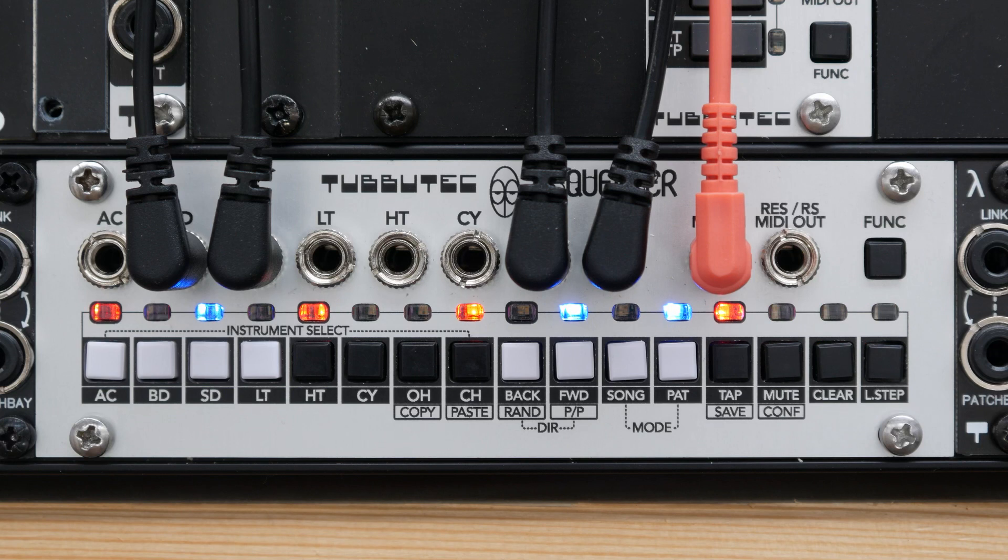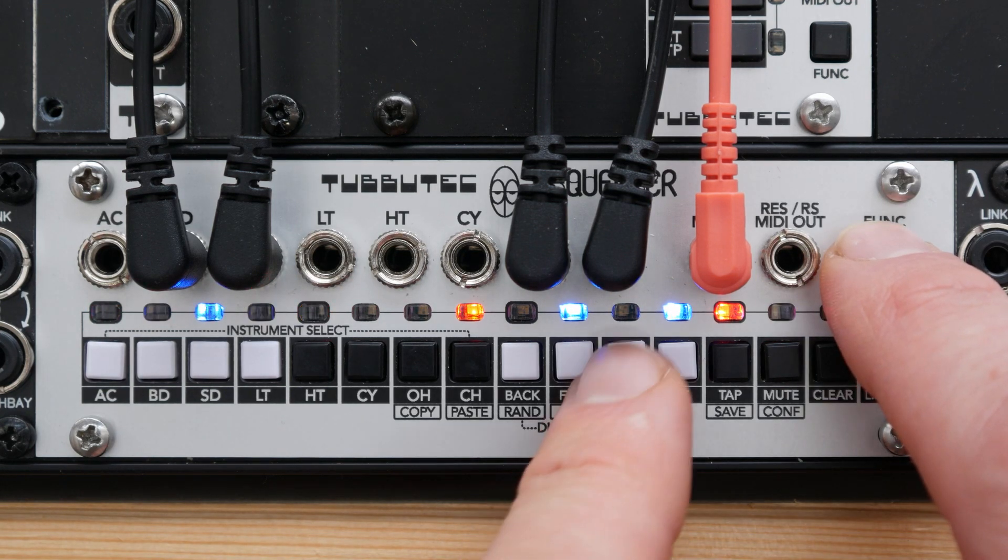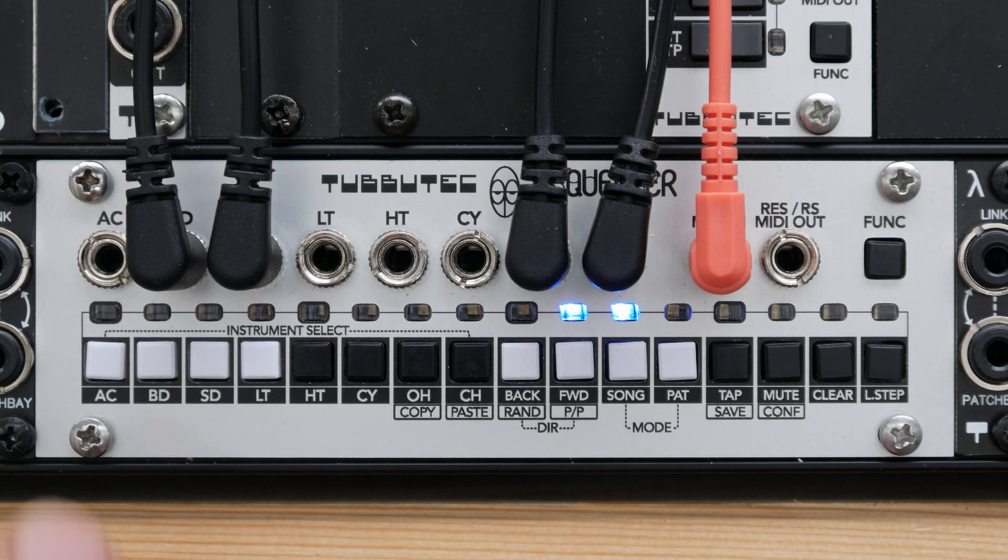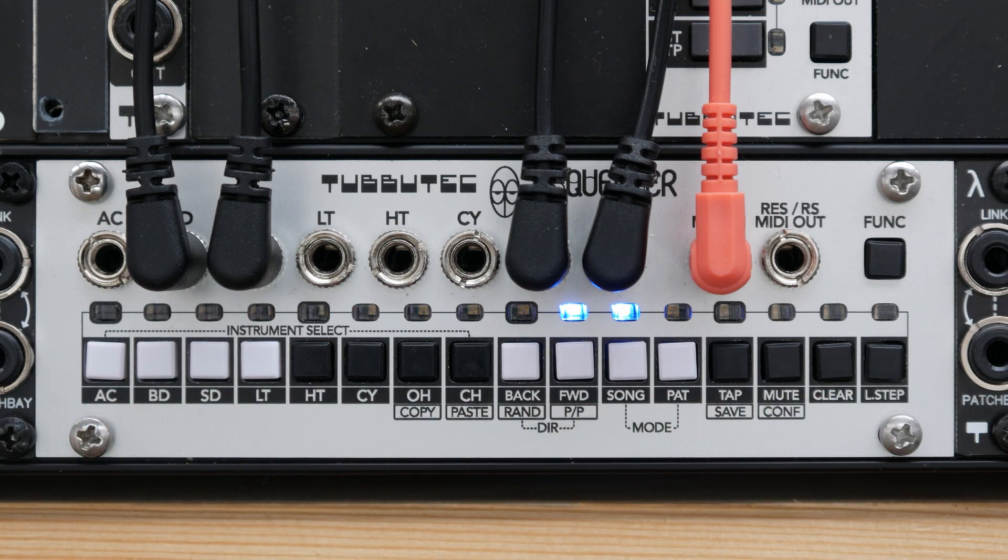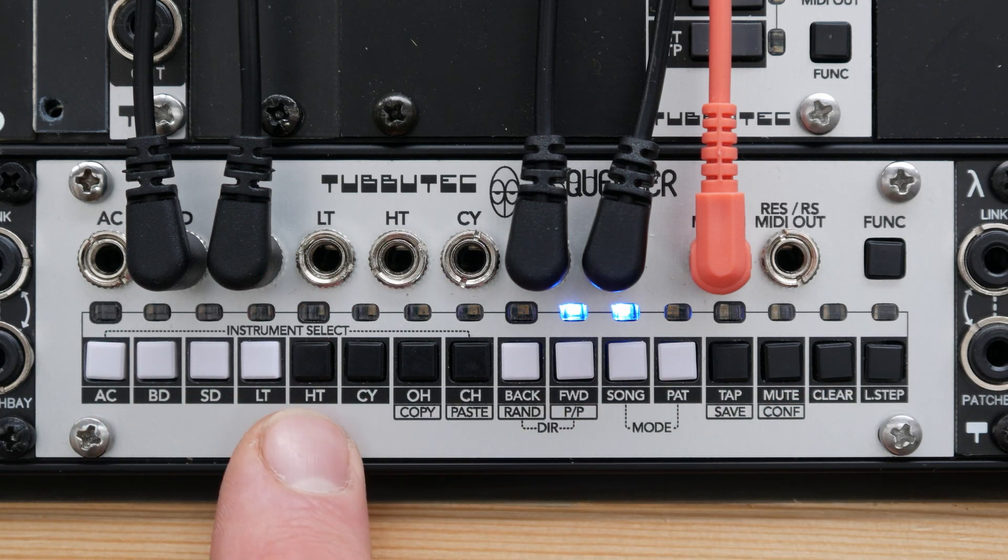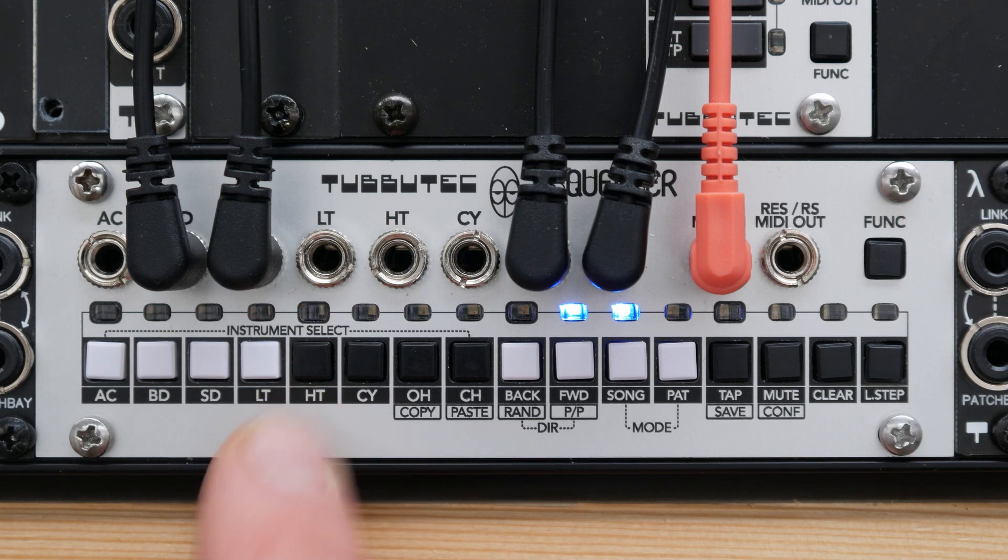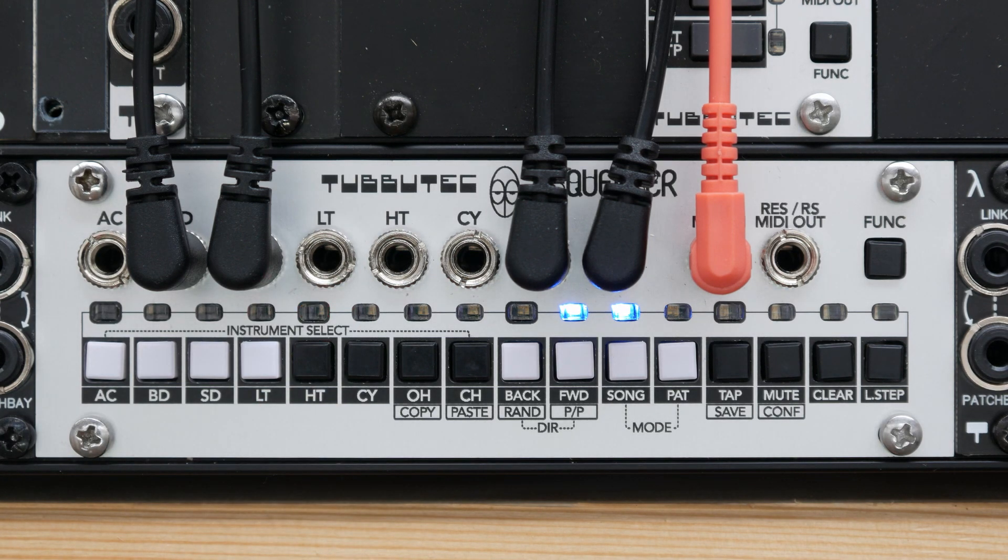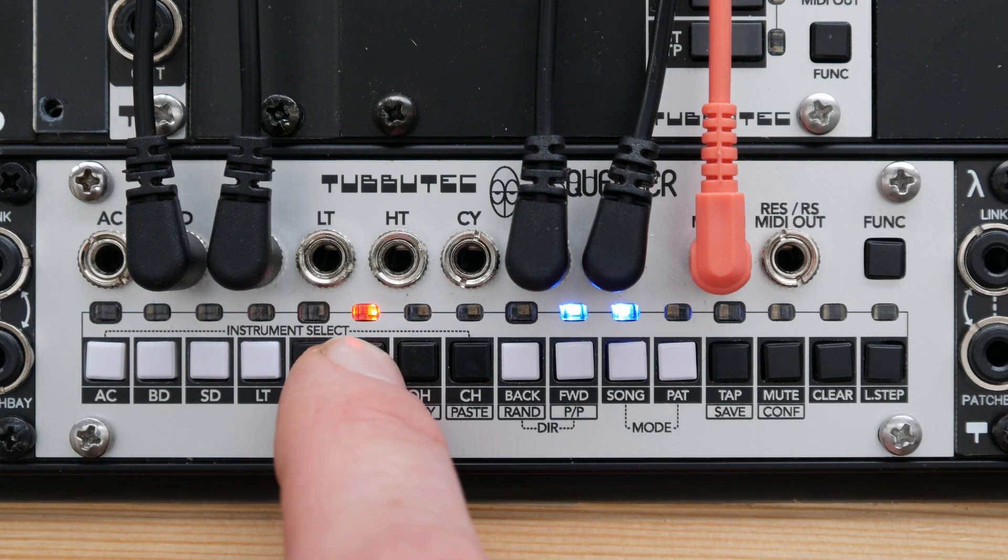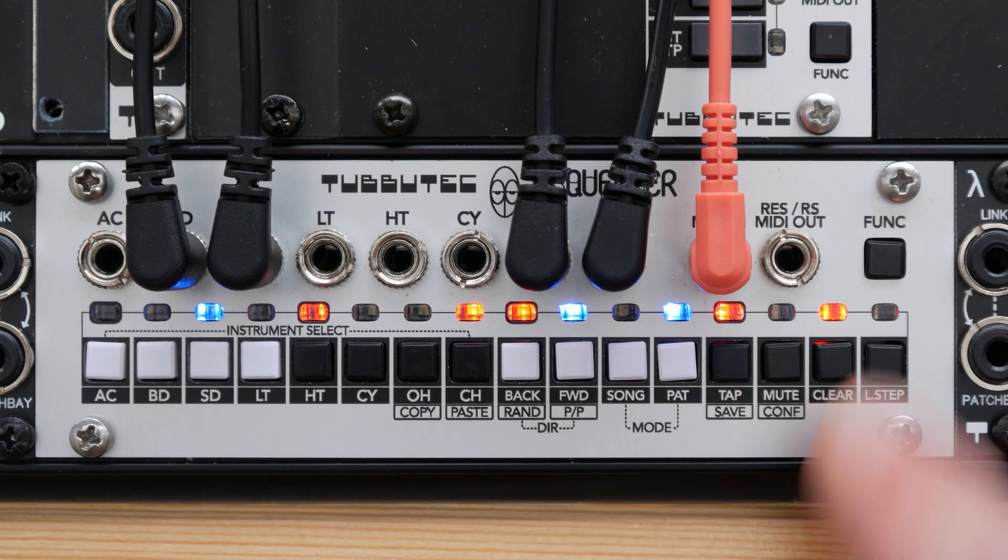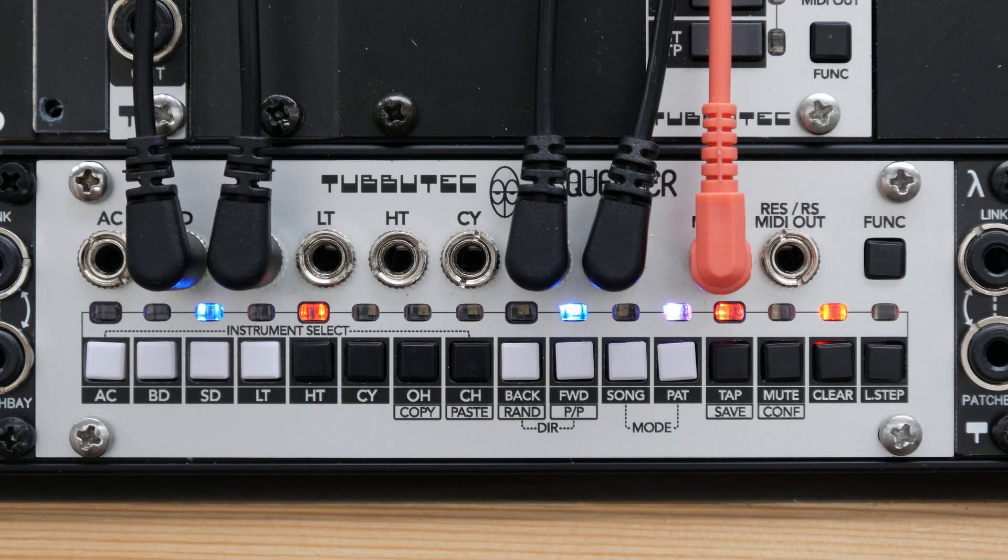To enter song view, press the function button and press song. Here, each button and LED represents one pattern. The currently active pattern is blinking and patterns that are part of a song are shown in red. In order to change a pattern immediately, just press one of the buttons. If you go back to pattern view, you can now see the contents of this pattern and modify it.